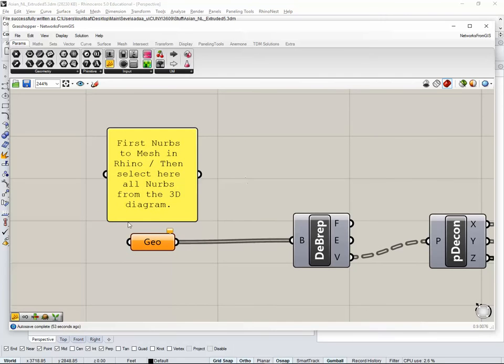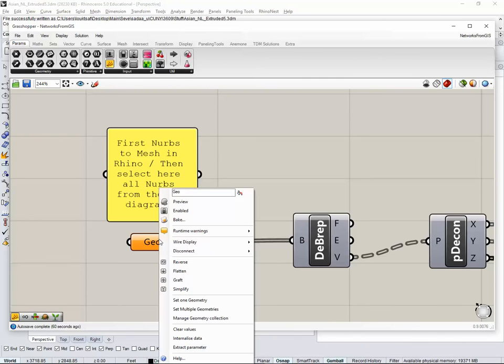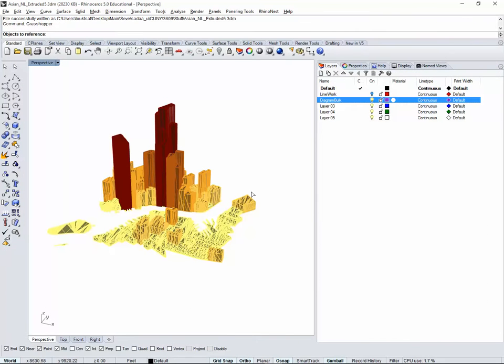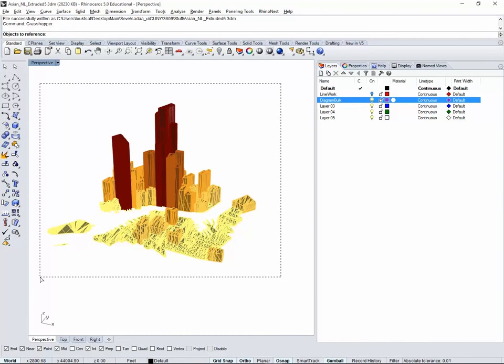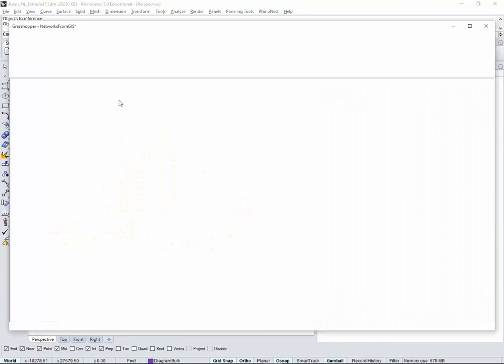This is where we're going to insert our NURBS. So that's why I say first NURBS to mesh in Rhino, but we did this already in the previous video. Then select here all NURBS. Remember it's right clicking and set multiple. When you do that Grasshopper closes and then you can select all of the NURBS that come from the diagram. You press enter when you're done.